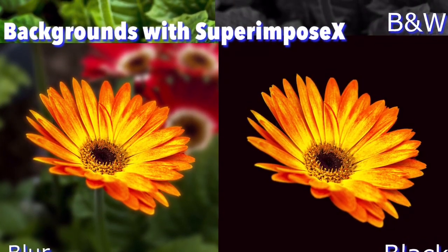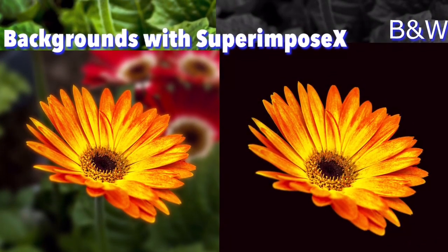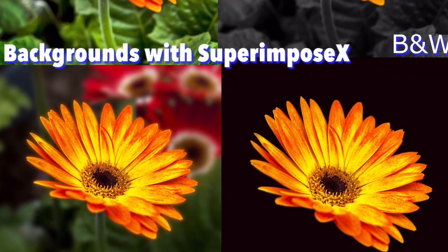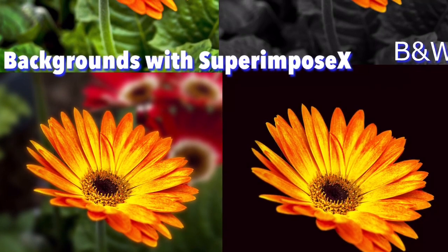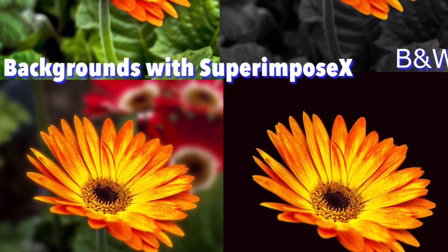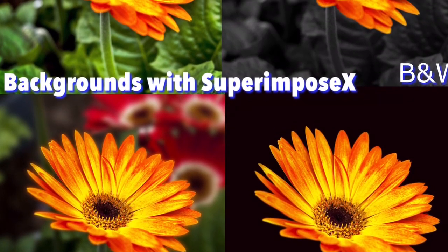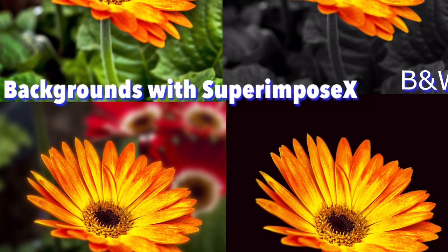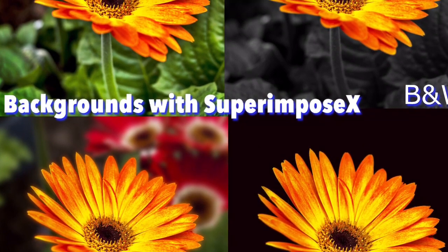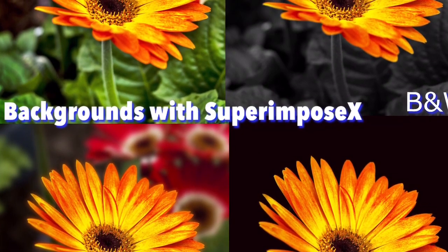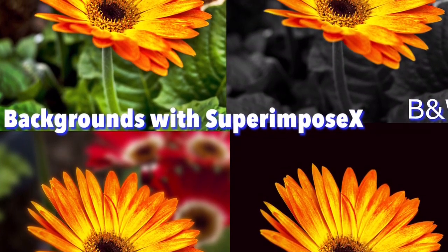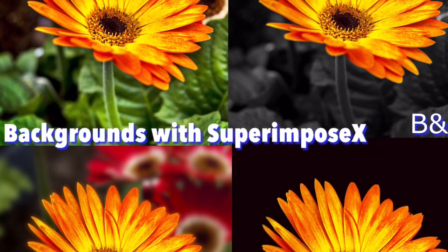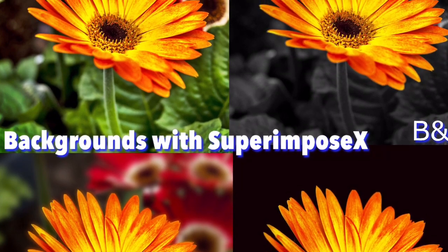In this video, I'll show you how to create different backgrounds with Superimpose X. I'll show you how to create the classic black background that's popular for flowers, but I'll also show you how to create black and white or blurred backgrounds as well.